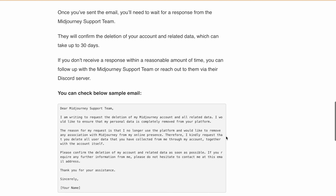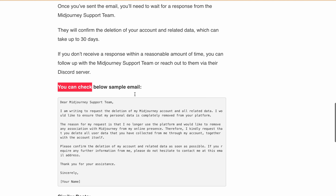You can find a sample email for deleting your account below. It reads: 'Dear Midjourney Support Team, I am writing to request the deletion of my Midjourney account and all related data. I would like to ensure that my personal data is completely removed from your platform. The reason for my request is that I no longer use the platform and would like to remove any association with Midjourney from my online presence.'